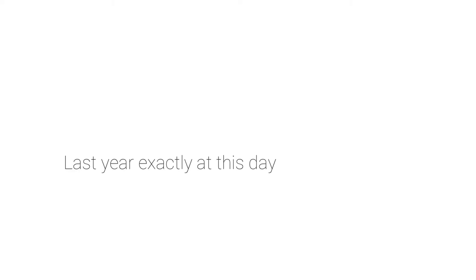Last year, exactly at this day, you left us and we couldn't believe nor accept.